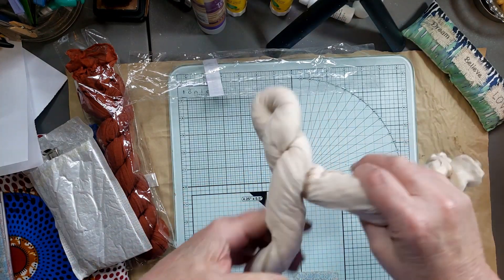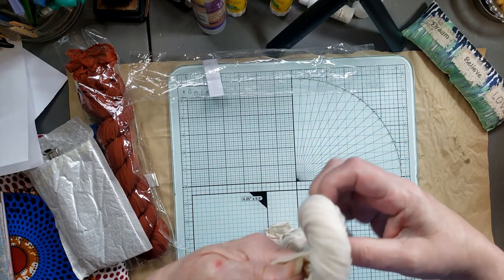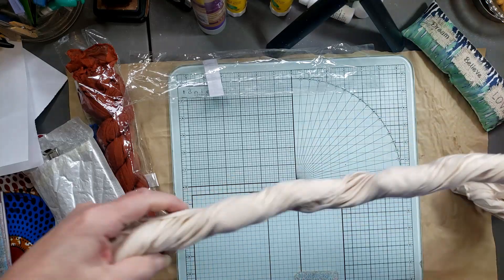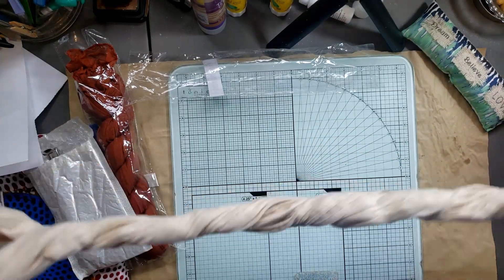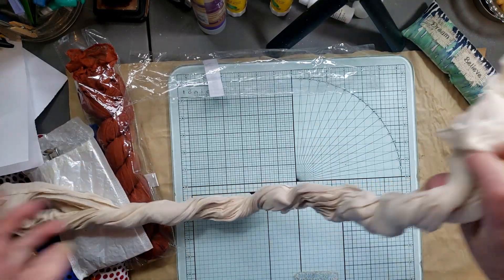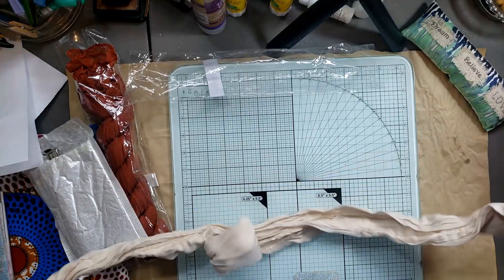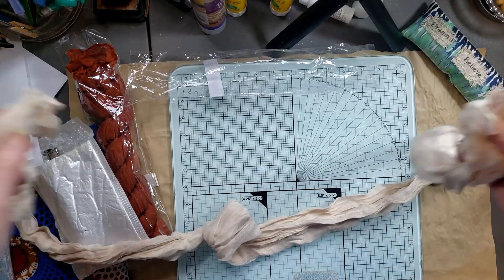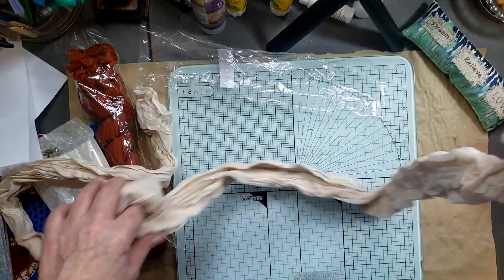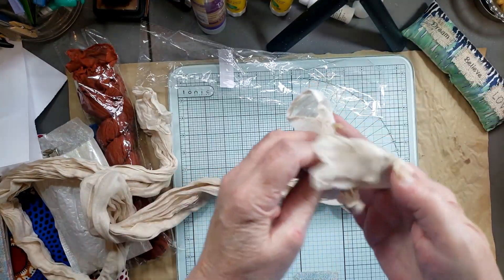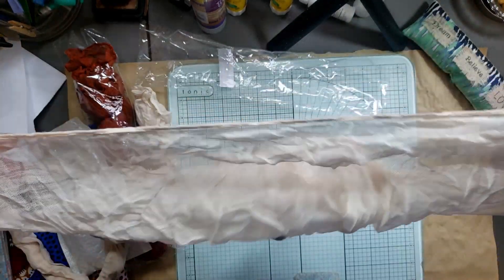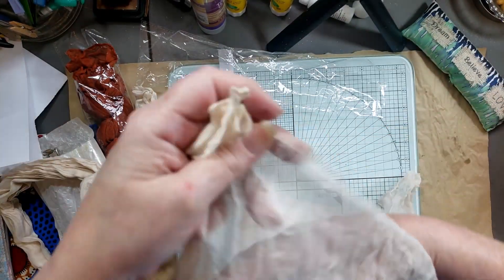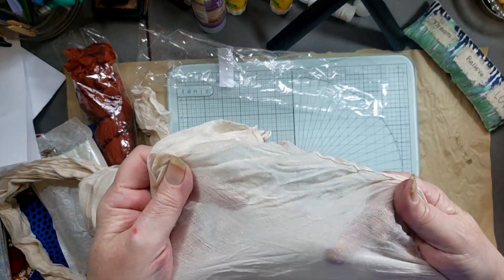So I got these Boho style cheesecloth and table runners. People actually use them to run down a table, the middle of a table for decorating, but I'm going to use them in my crafting.